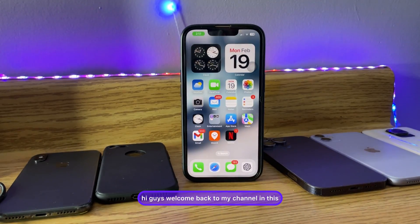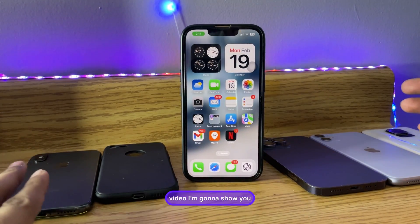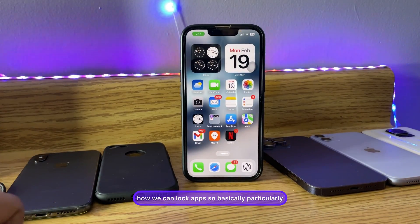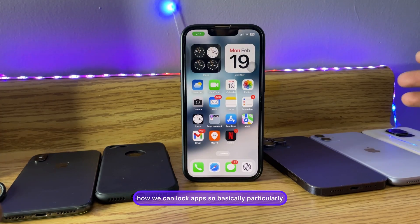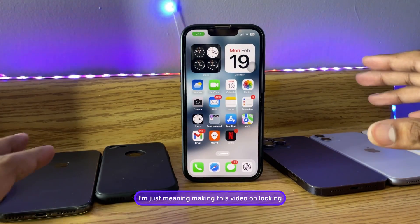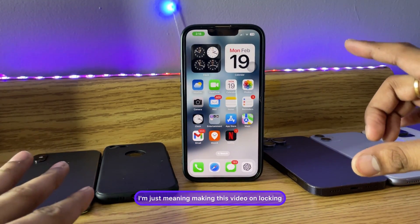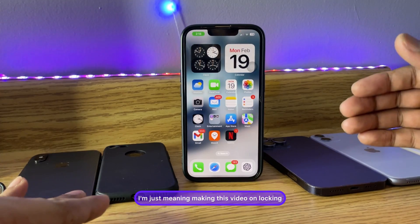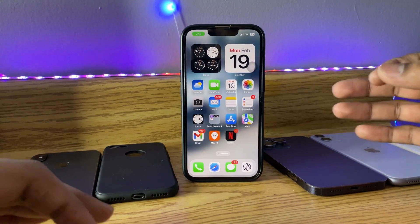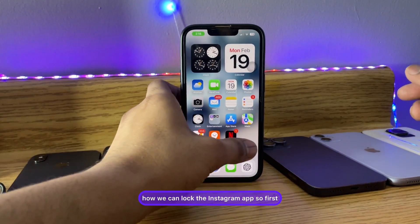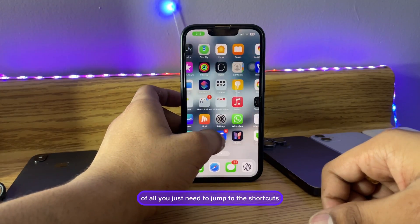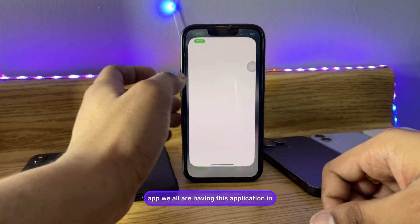Hi guys, welcome back to my channel. In this video I'm going to show you how we can lock apps — specifically I'm making this video on locking the Instagram application. First of all, you just need to jump to the Shortcuts app, which we all have on our iPhones.